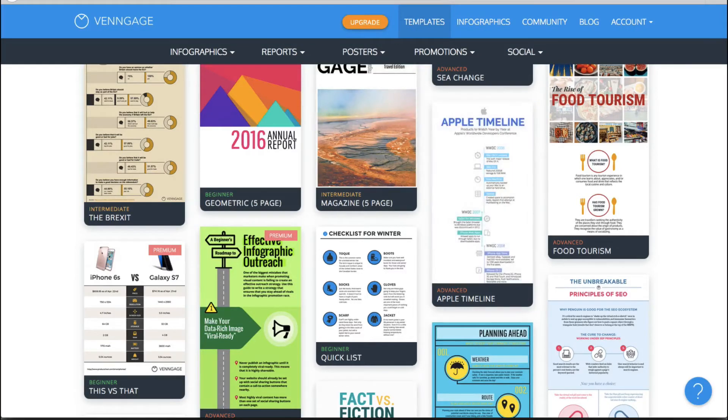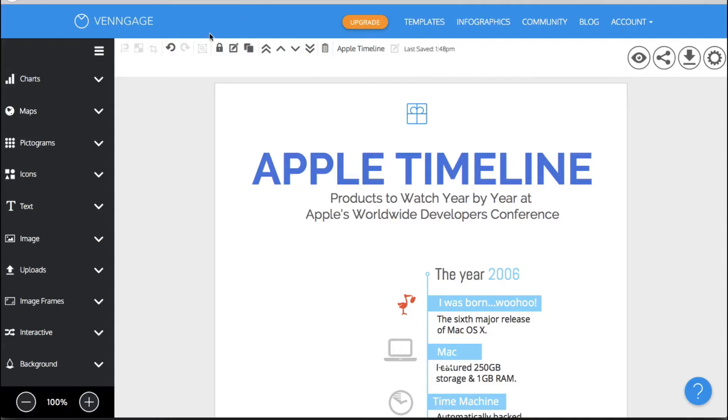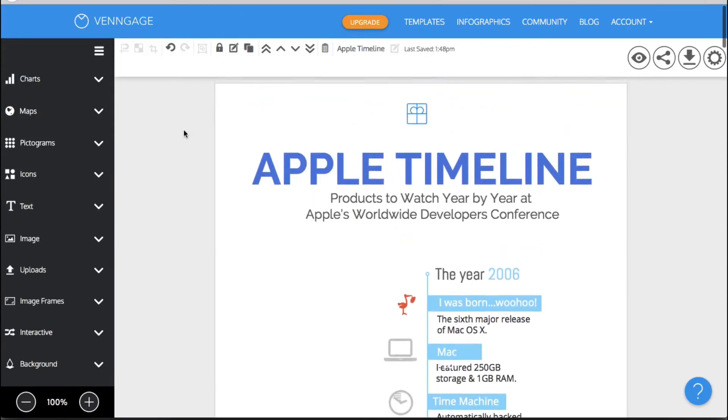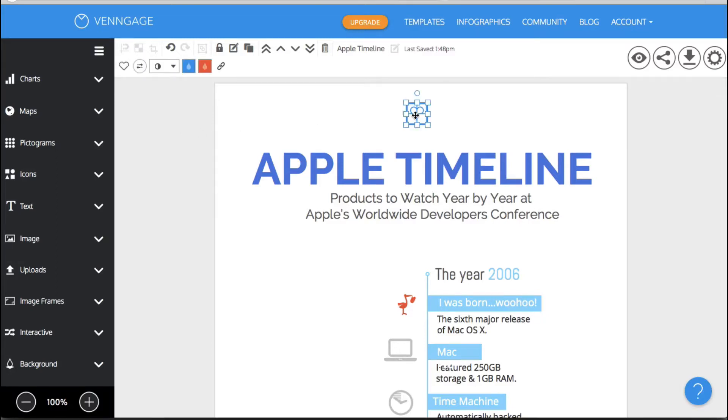So let me take you to the Apple timeline template right here and I will show you how you can customize it. So it's literally just a click and change type of template.